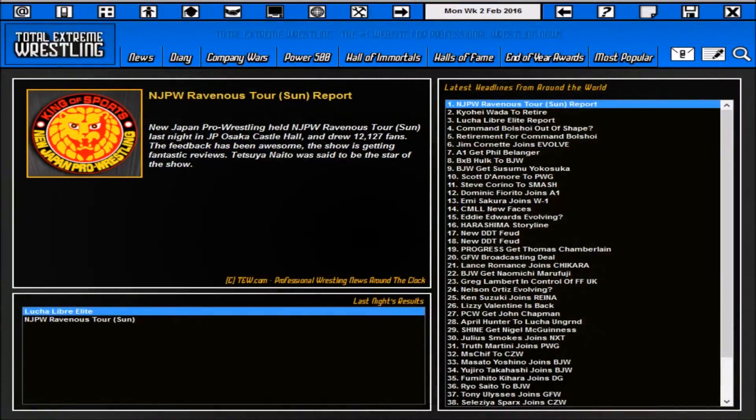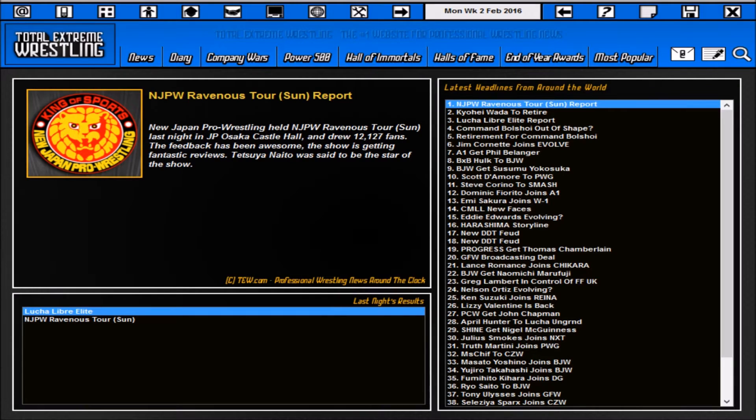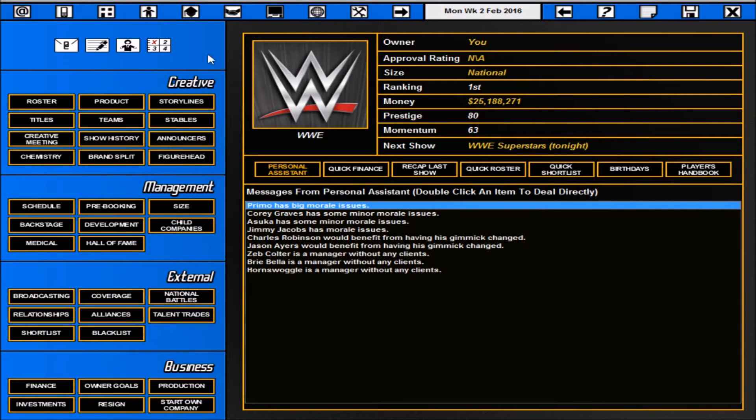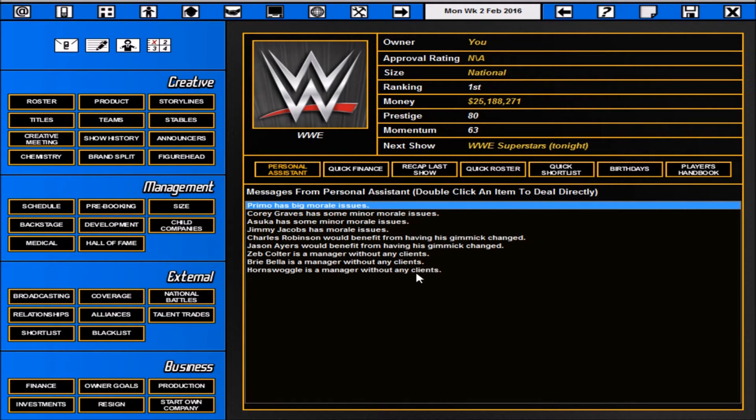Hey guys, it's Tut1Maxwell here back again with another video documenting what is in TEW 2016. Last time we looked mostly through the big screen which has basically all your creative management, external, and business options. In this episode we're really just going to look through the rest of the options and then basically show you how to book an angle and book a match with the little differences that are in this year's compared to previous versions.